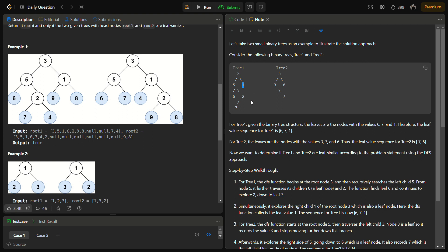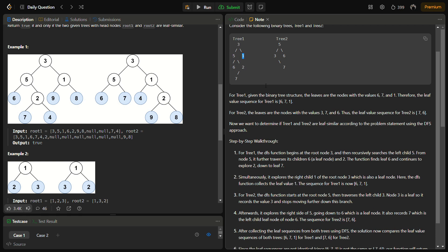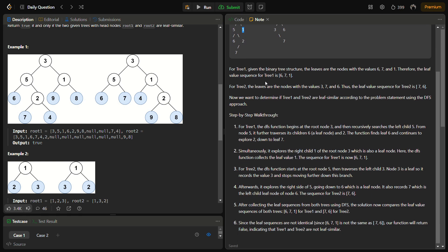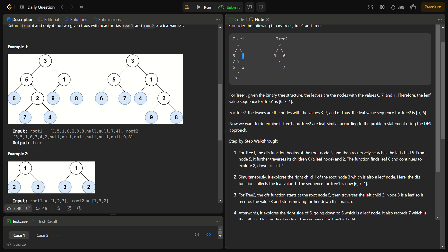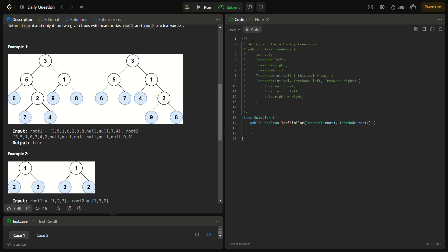So similarly for tree 1 and tree 2, this process of DFS is called, and only we have to check if it is a leaf node or not, and we can add it in the array list and simply compare the array list and then return. So let's come to the code section. Do like the video, share it with a friend, and subscribe to the channel.